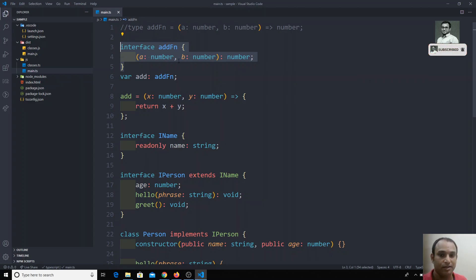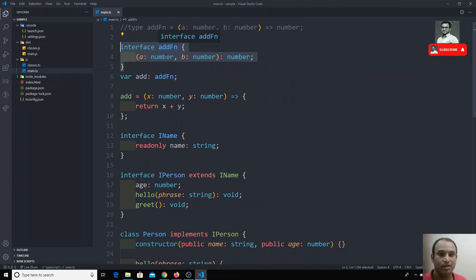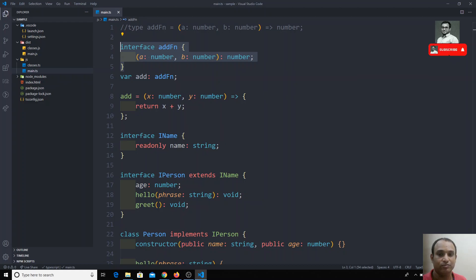So this is the function types representation using an interface. You can also use the type keyword — both are equivalent. If you have any doubts or suggestions, please post a comment below, and if you like this video don't forget to subscribe. Thank you.